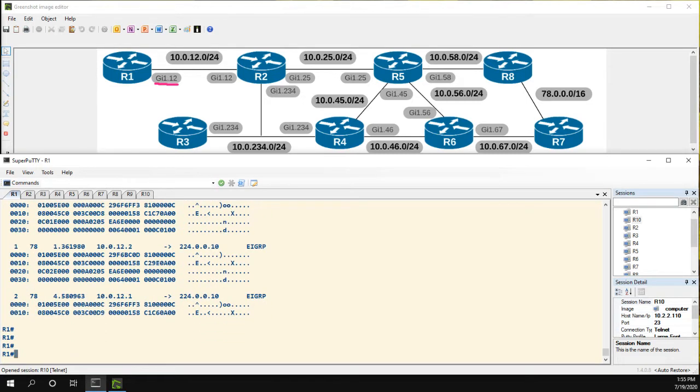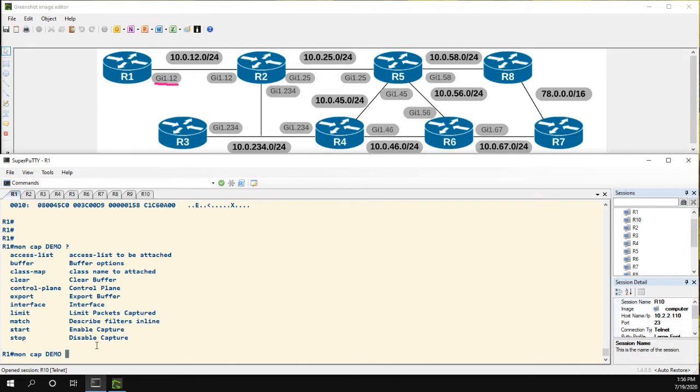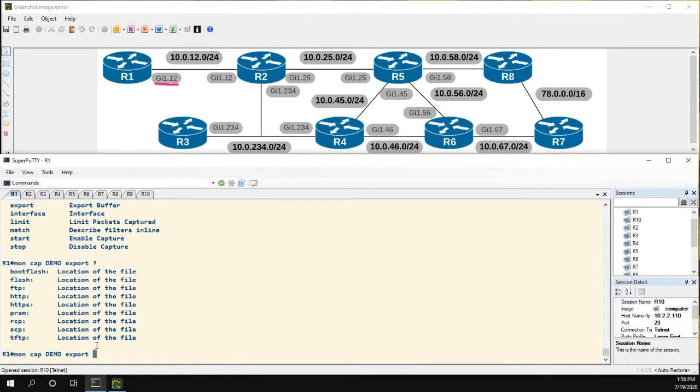So it's very easy to export this to Wireshark. Now I have a TFTP server on my machine. So what I'm going to do is monitor capture demo and we could have the export command. And now we could export it anywhere we want. We could use the flash, we could do an HTTP, HTTPS. I'm just going to do a TFTP server.